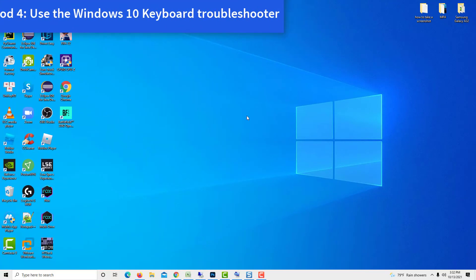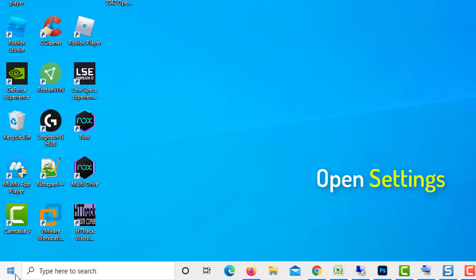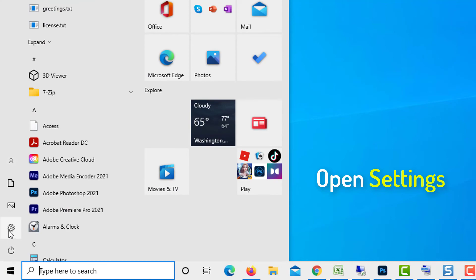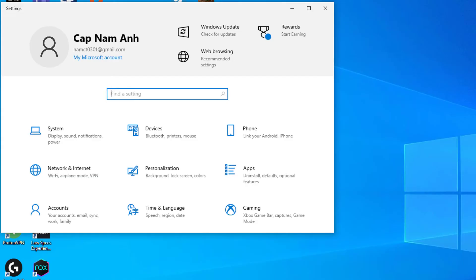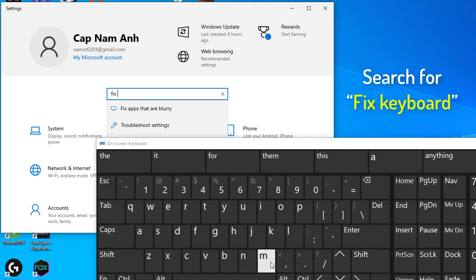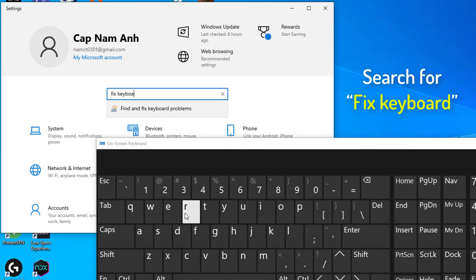Method 4, Use the Windows 10 Keyboard Troubleshooter. Click on the Windows icon in your taskbar and choose Settings. Search for Fix Keyboard using the integrated search in the Settings application, then click on Finding Fix Keyboard Problems.